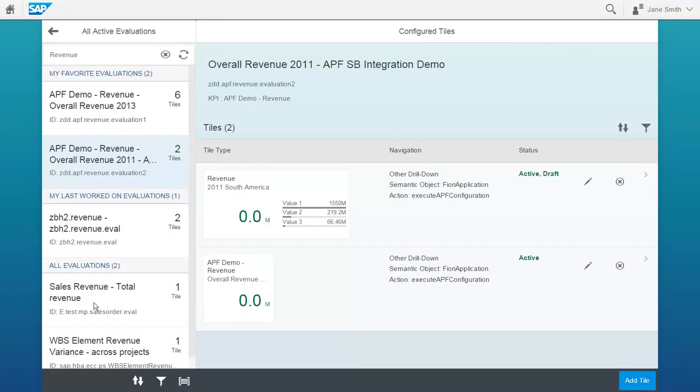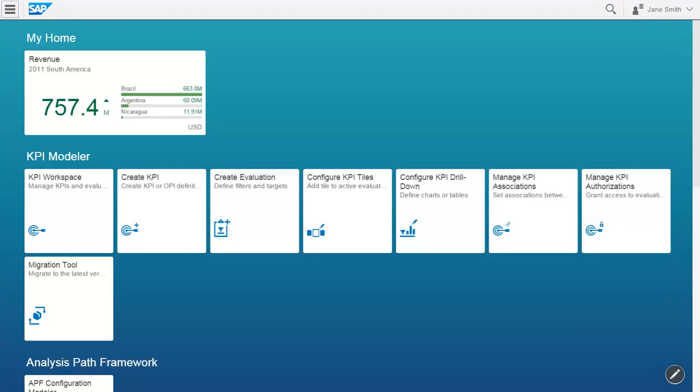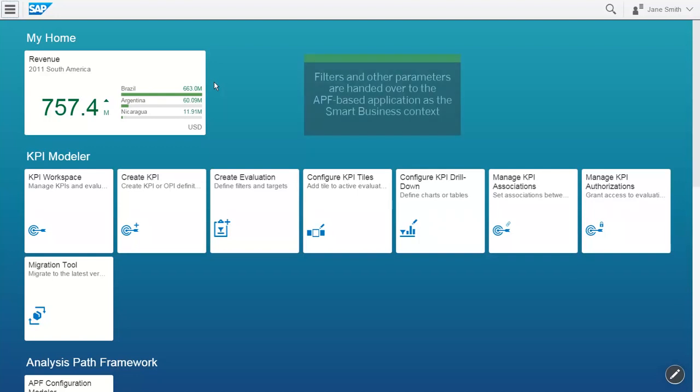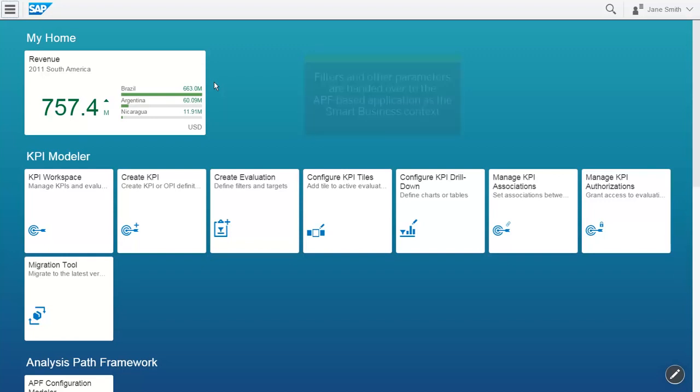Let's now look at the KPI tile once more and discover another aspect of the SAP Smart Business integration. As mentioned before, the KPI tile has information about the timeframe and the region, as well as for other parameters and filters which may not be visible on the tile. All this information is handed over to the APF-based application as the so-called Smart Business context.